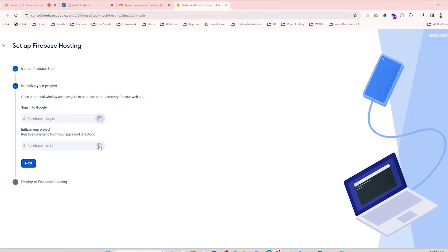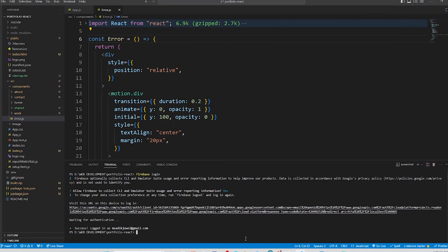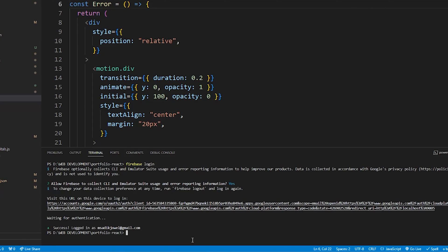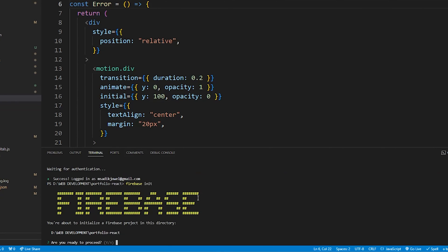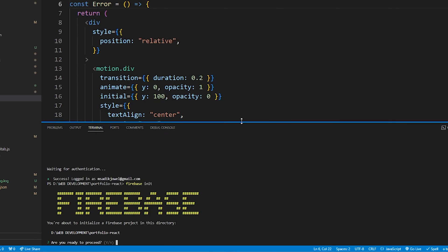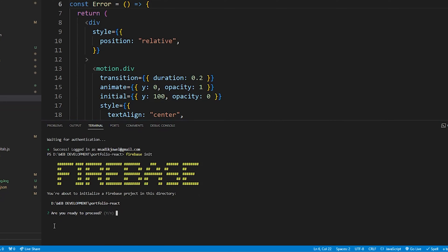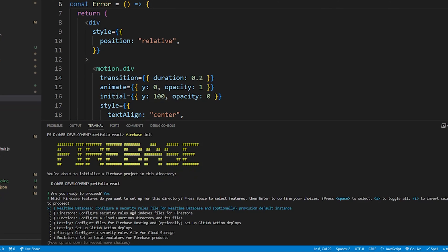Open browser again and copy the firebase init. Open terminal, paste it and hit enter. Then it will ask you some basic questions. Answer these questions carefully. First question is, am I ready to proceed? Yes, of course. Type y and hit enter. Then it's asking me to choose a Firebase feature for this project. I'm here for hosting, so choose Hosting: configure files for Firebase hosting. Hit the down arrow to highlight the hosting and hit space to select this, then hit enter.